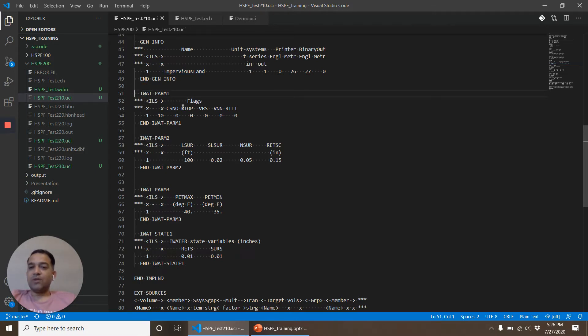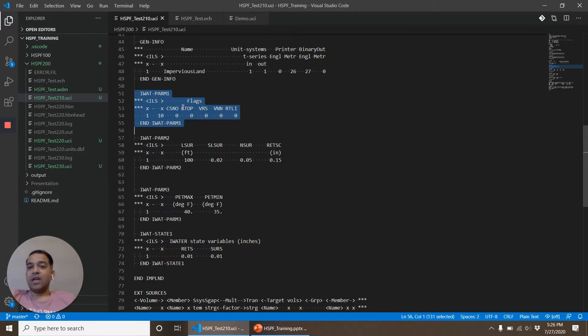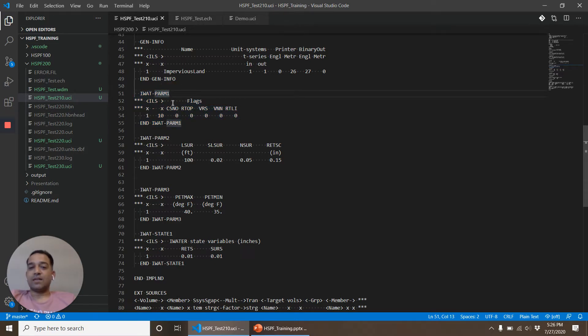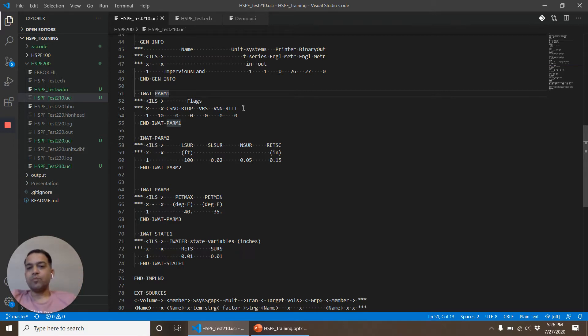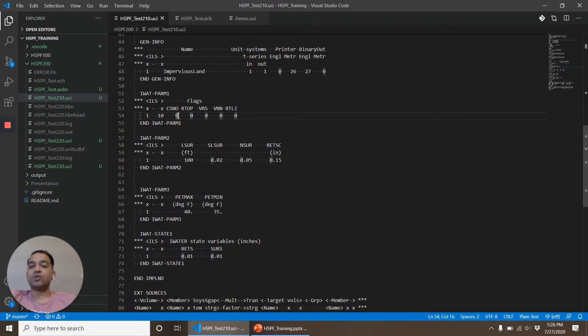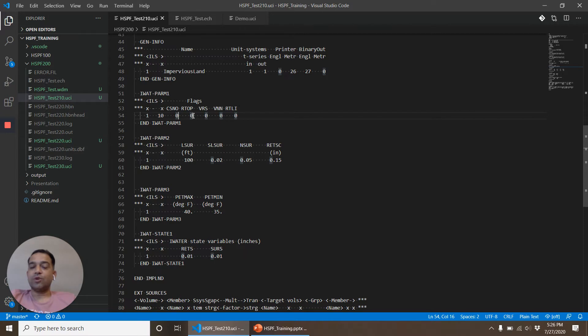The first is IWATPARM1. When you later look at PWAT that is for pervious land or HYDR that is for reach, every time you will see the PARM1 is actually some set of flags. In this case there are five flags and they decide how the model is going to do certain processes or what variables are expected. So CSNO is related to snow modeling. When it's 1, then it expects that the snow simulation is also going on and the flow and the melt of snow pack is considered. RTOPS type of algorithm for the surface runoff calculation.